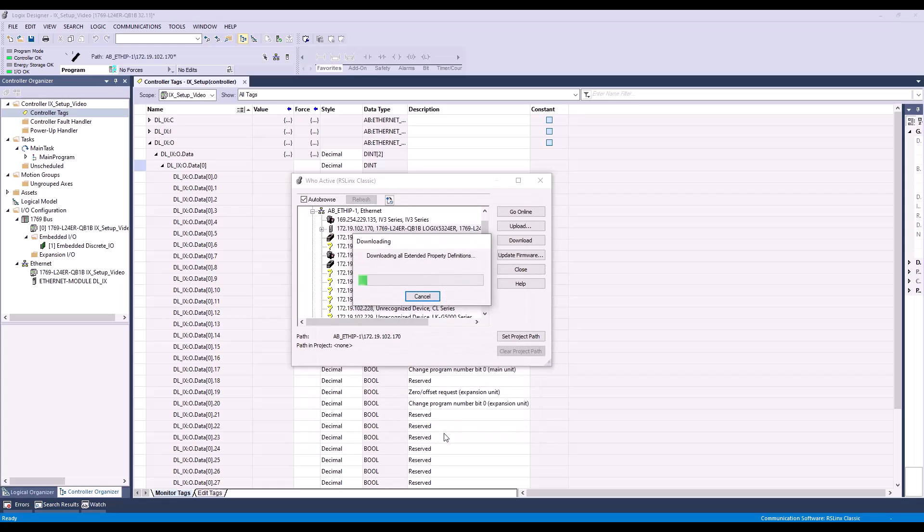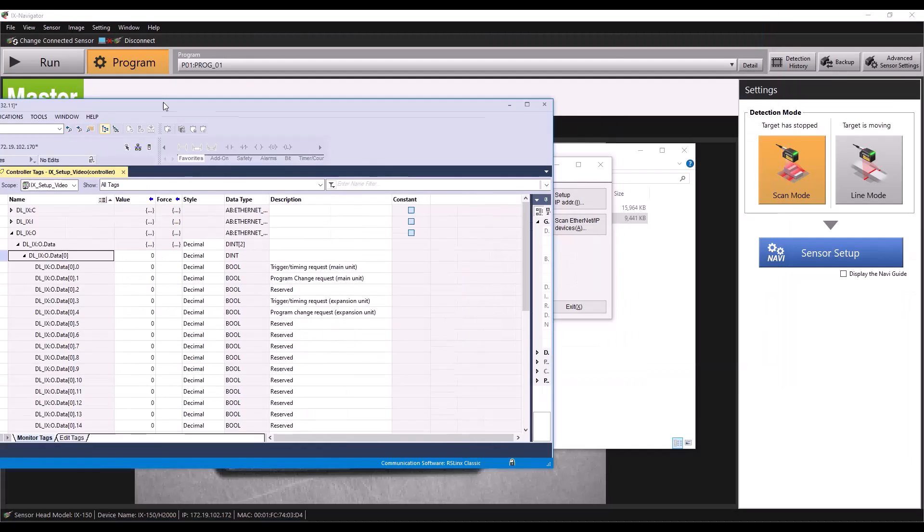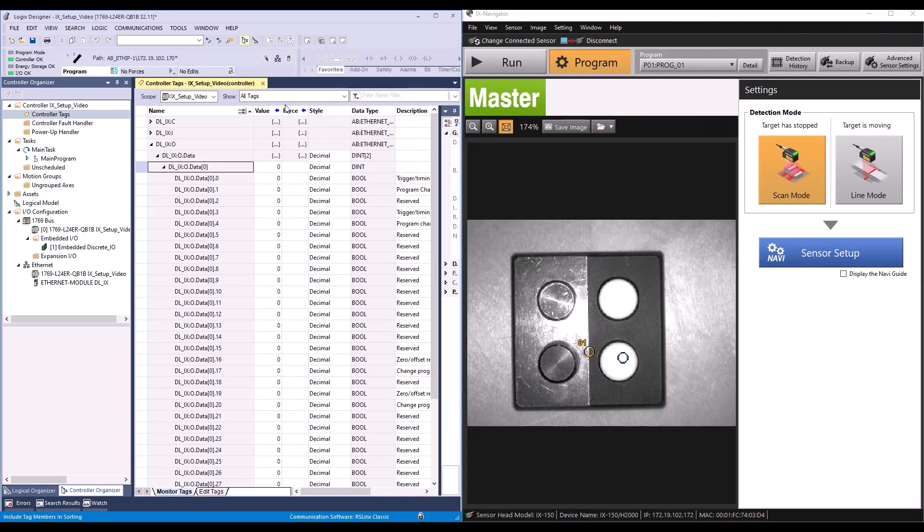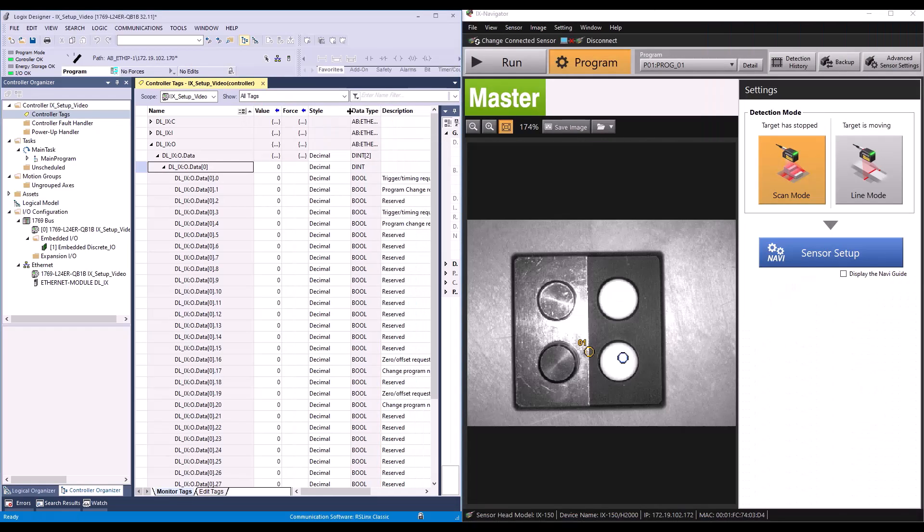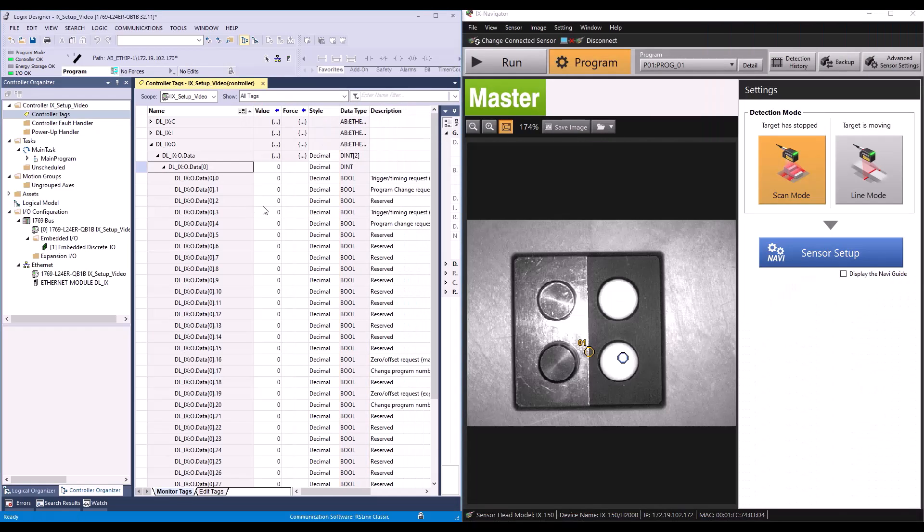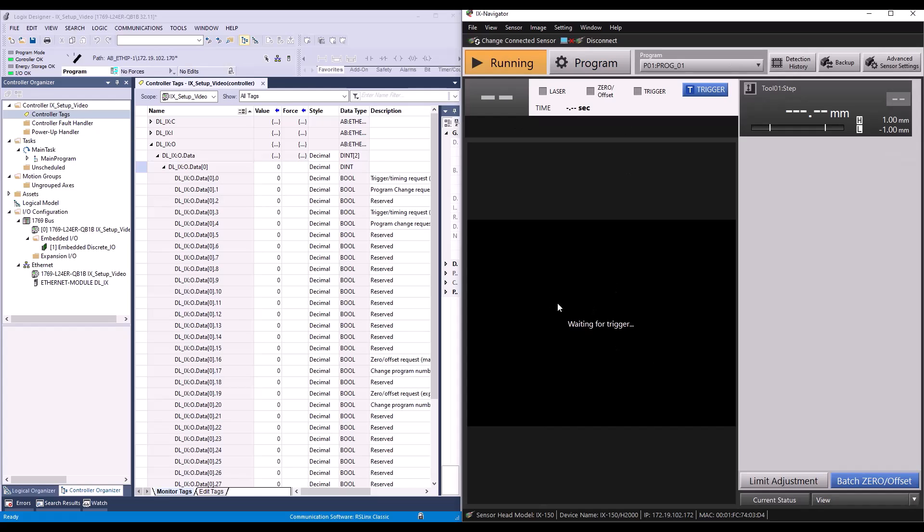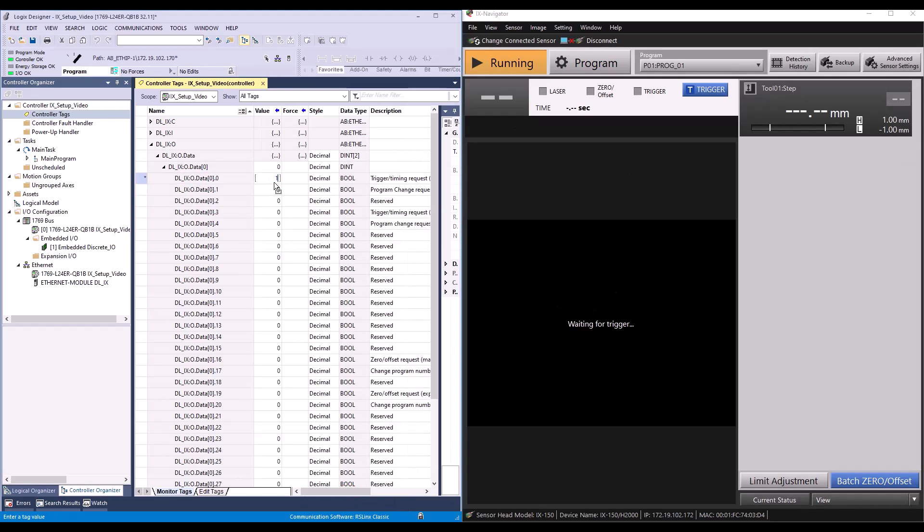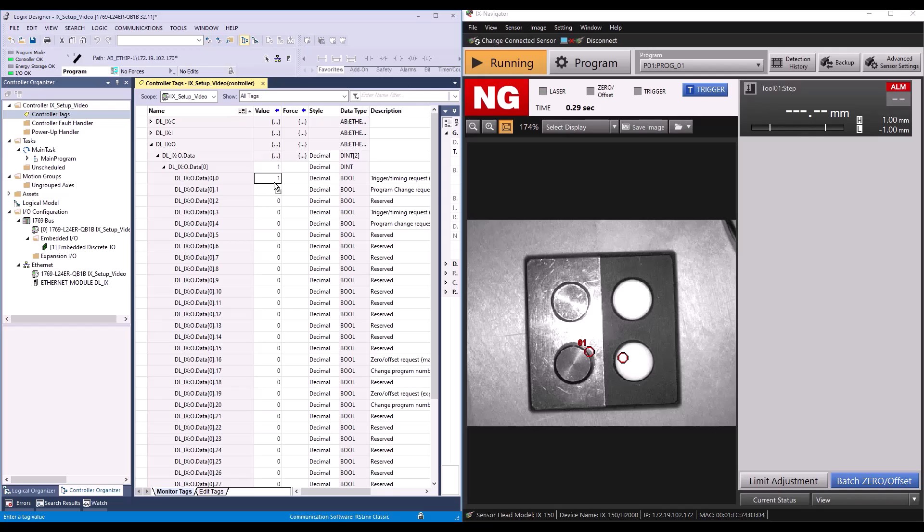Now I'll open IX Navigator and show you how we can turn on our trigger request bit to trigger the IX. The IX is waiting for a trigger, so we'll go to DL IX Output Data 00 and change the value to 1. You can see the IX accepts the trigger, and we are successfully communicating between our PLC and the sensor. Thank you for watching.